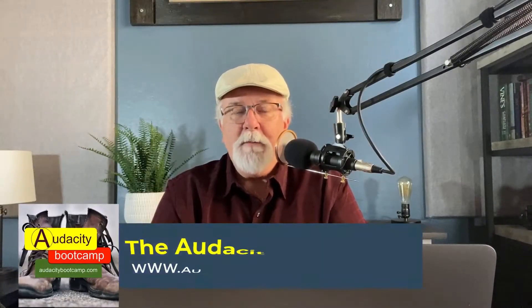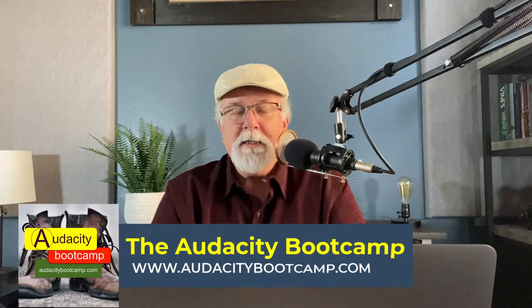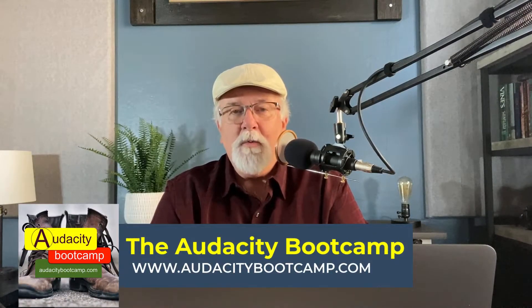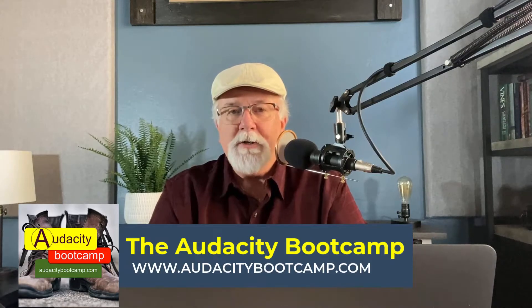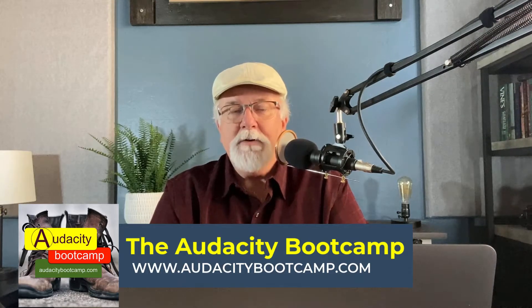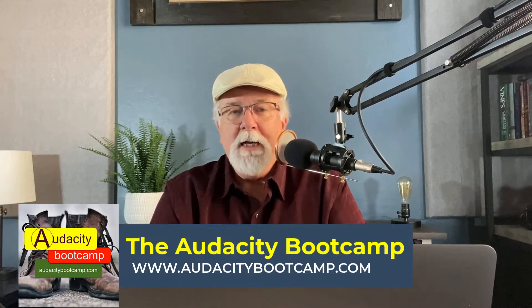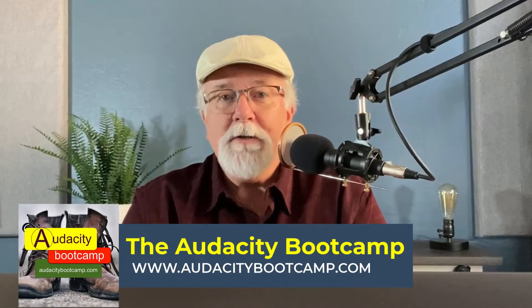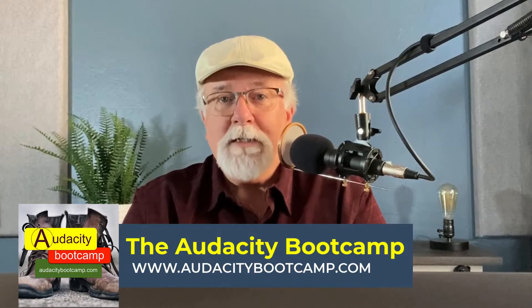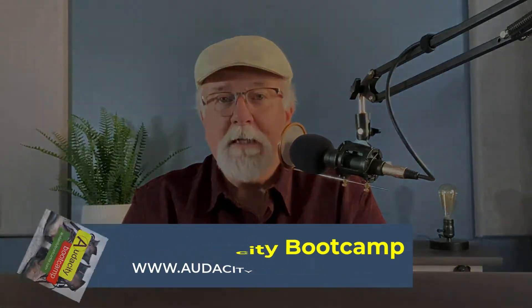Hey friends, Mikey Adams here with the Audacity Bootcamp. I want to talk to you in this video about one more new feature in Audacity version 3.0.0, and that concerns directory preferences. So let's get going.